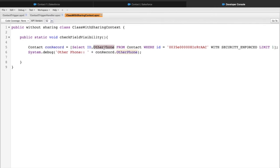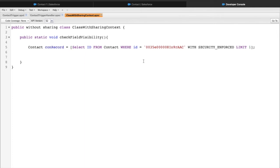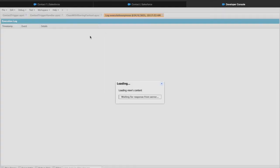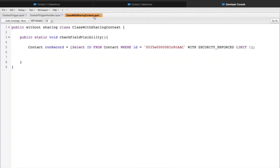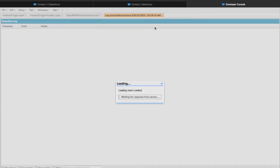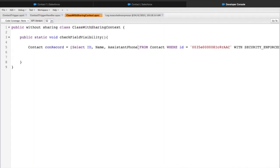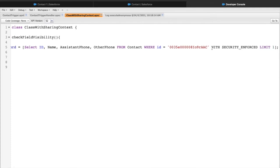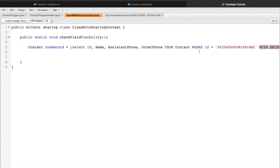If I remove 'Other Phone' from the query and execute, it will execute fine because I'm not using any fields that bypass field level security. If I add fields for which the admin has access, those also execute fine. But as soon as I add a field for which field level security is not permitted, we get an error on execution. The bottom line is: even if you add 'with sharing' or 'without sharing', the FLS will not automatically be calculated. Use 'WITH SECURITY_ENFORCED' to handle field level security in SOQL.